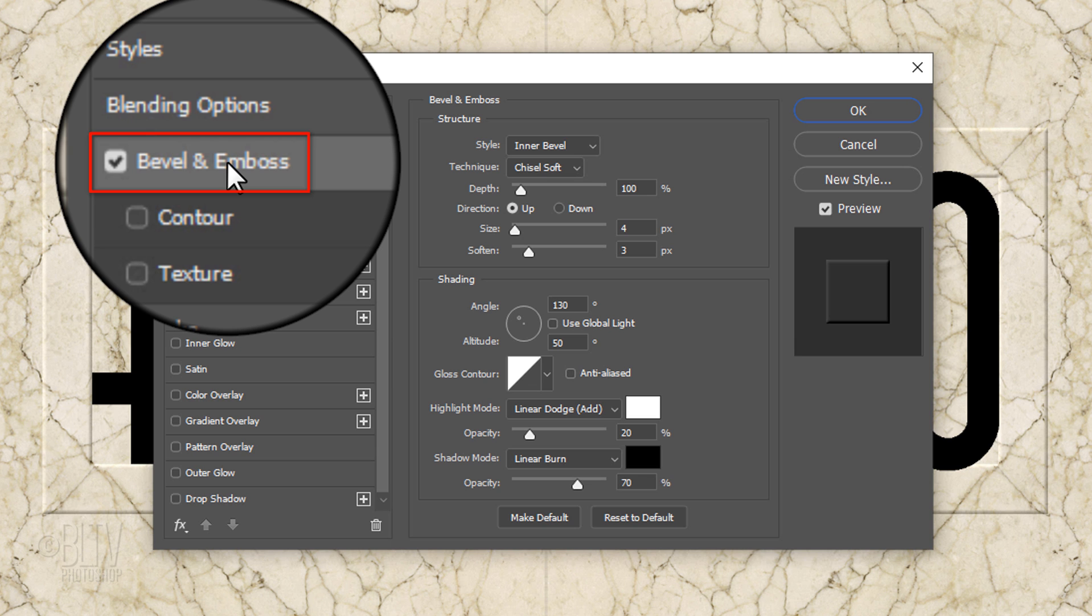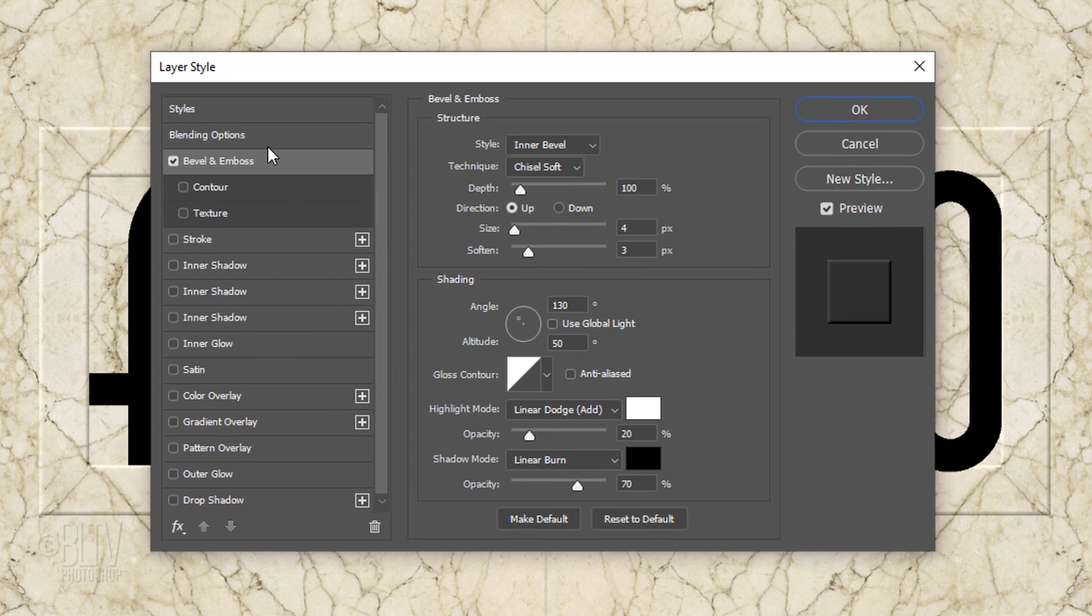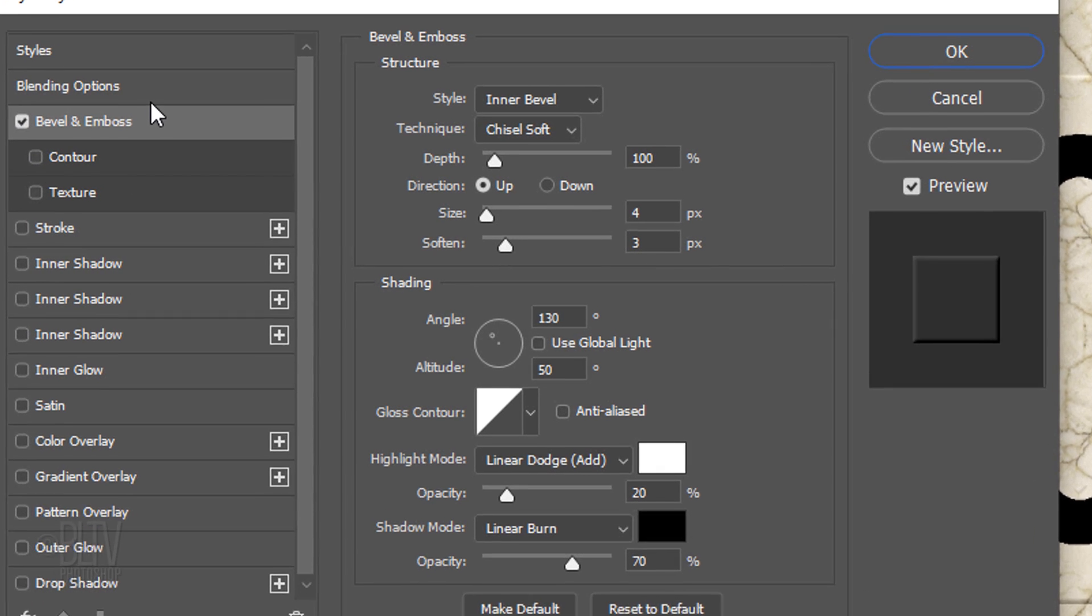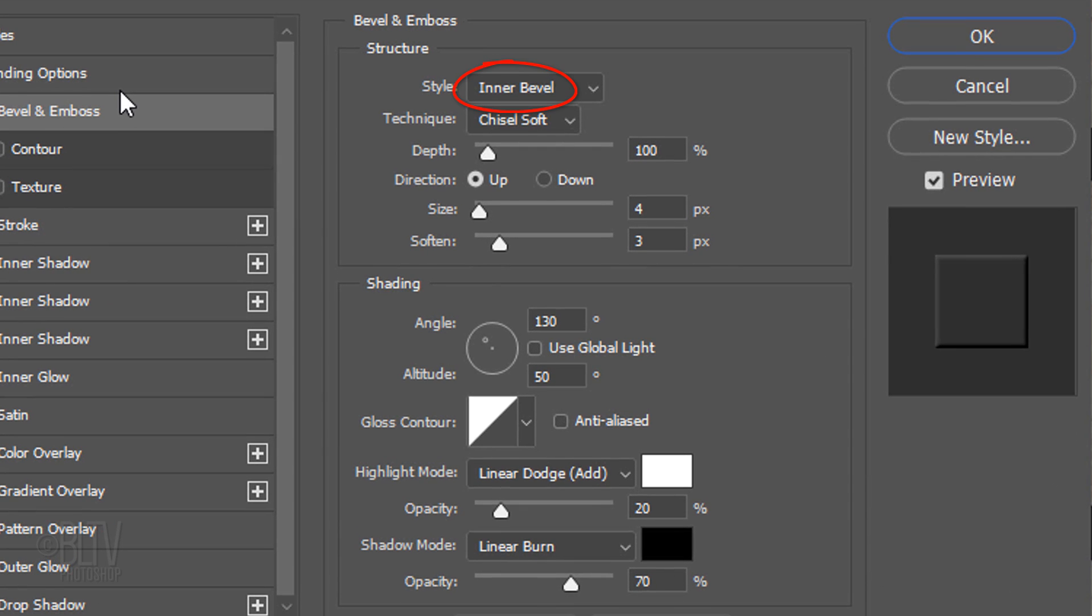Click Bevel & Emboss. The Style is Inner Bevel, the Technique is Chisel Soft, and the Depth is 100%. The Direction is Up, the Size is 4 pixels, and the Soften is 3 pixels.